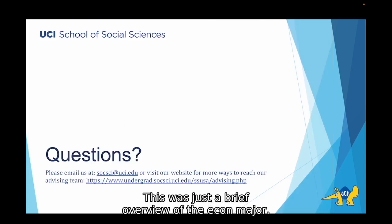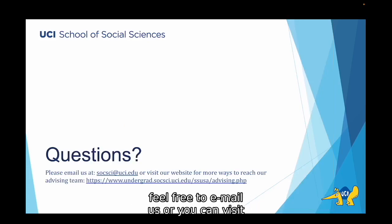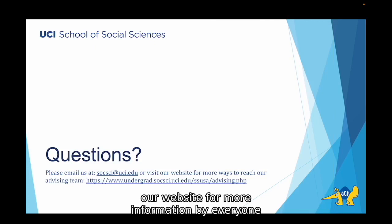This was just a brief overview of the Economics major. If you have any questions, feel free to email us or you can visit our website for more information.